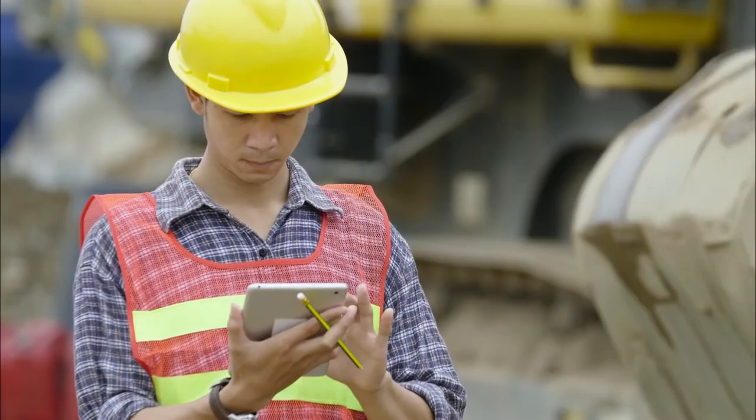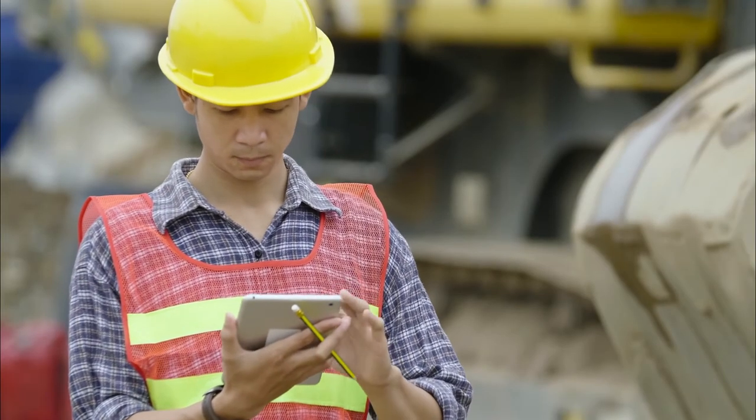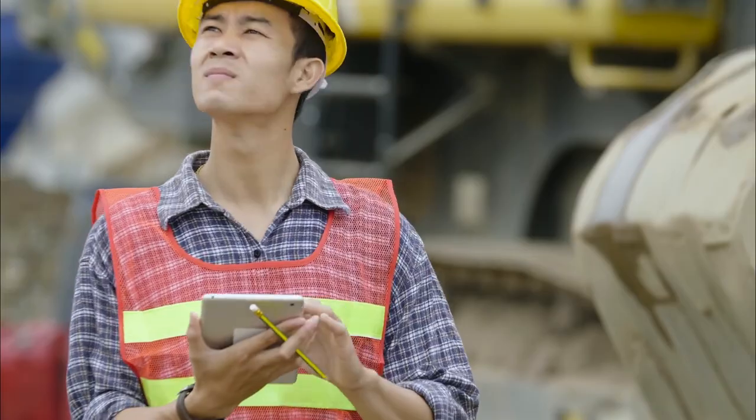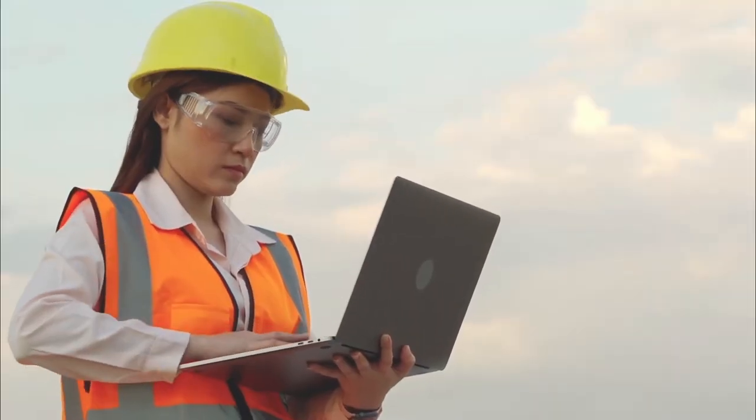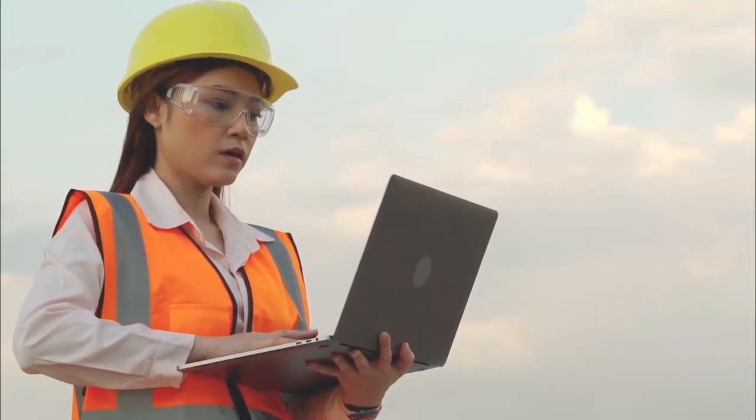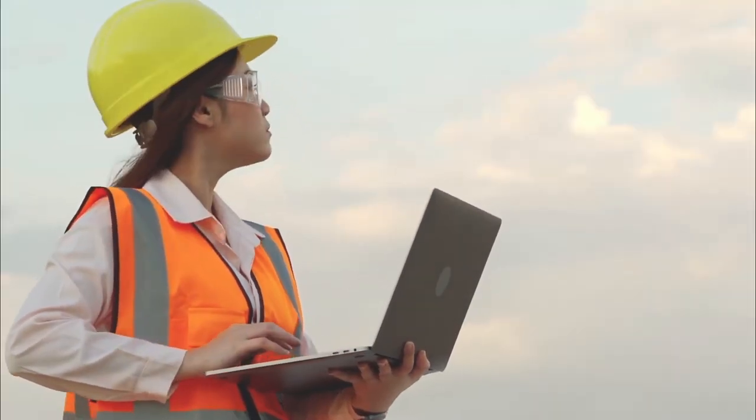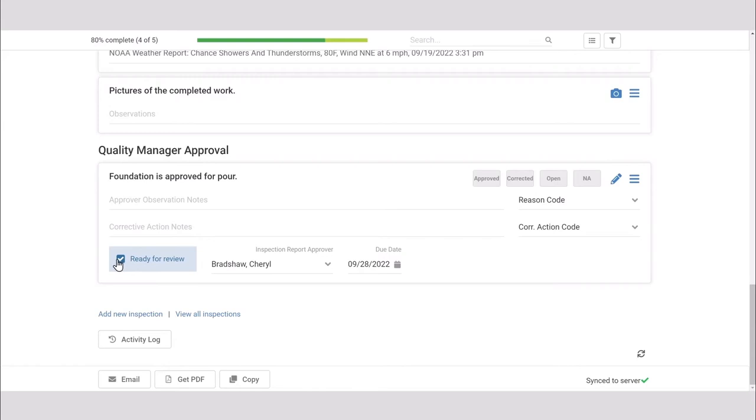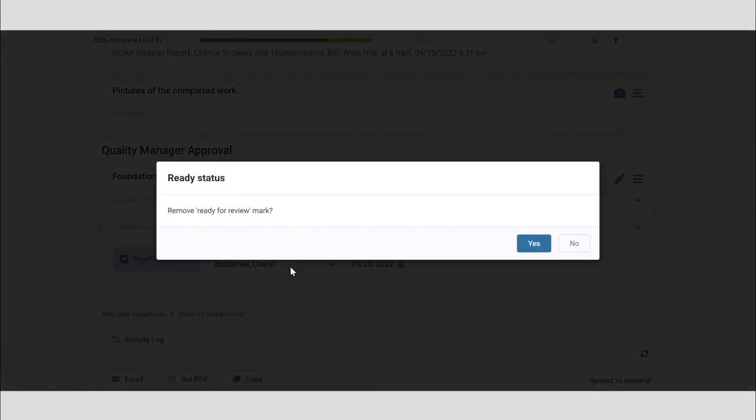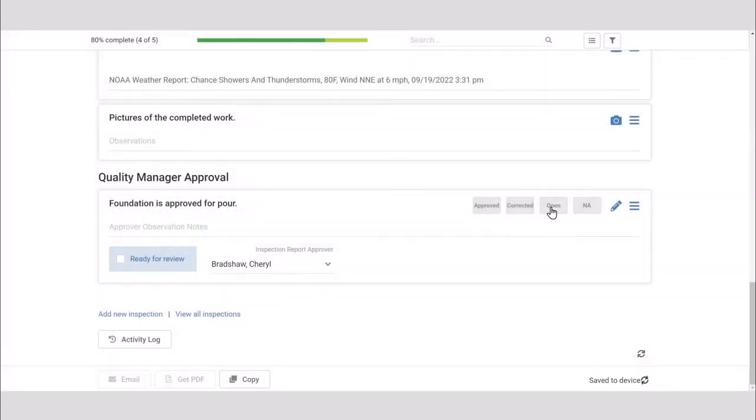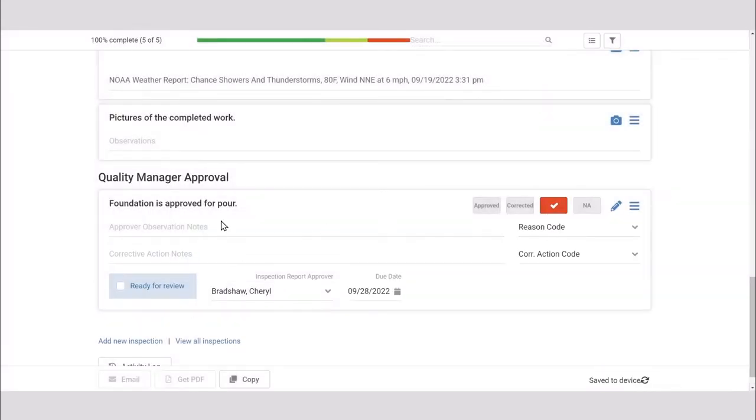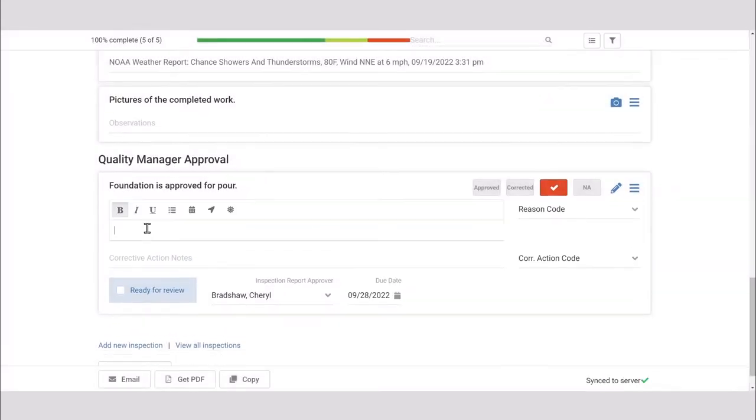But let's say there's a problem or an error on the inspection. The quality manager obviously wouldn't click approve. Instead, she'll remove the ready for review checkmark, click the open button, and type a note explaining the issue with the inspection.